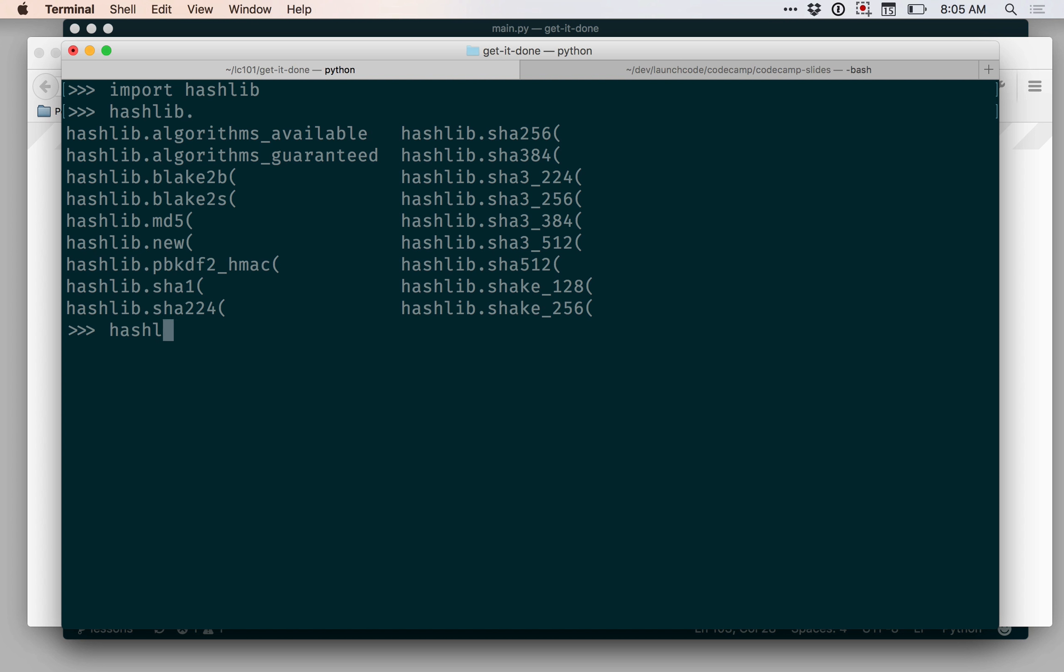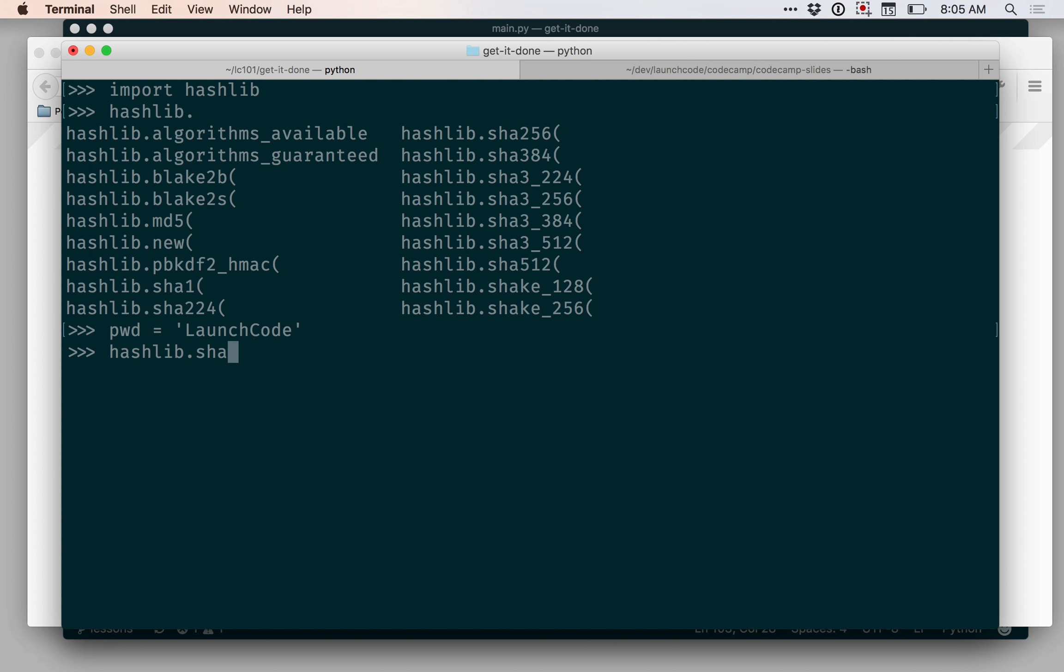So first let's make a variable that contains a string that could be a password. And then I want to hash this using SHA-256. This function call is actually going to give me an error. I just want to show it to you and talk about it for a second.